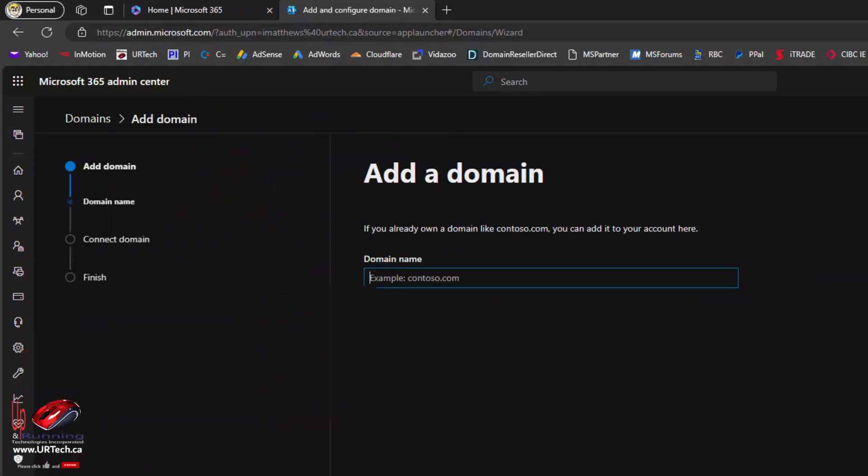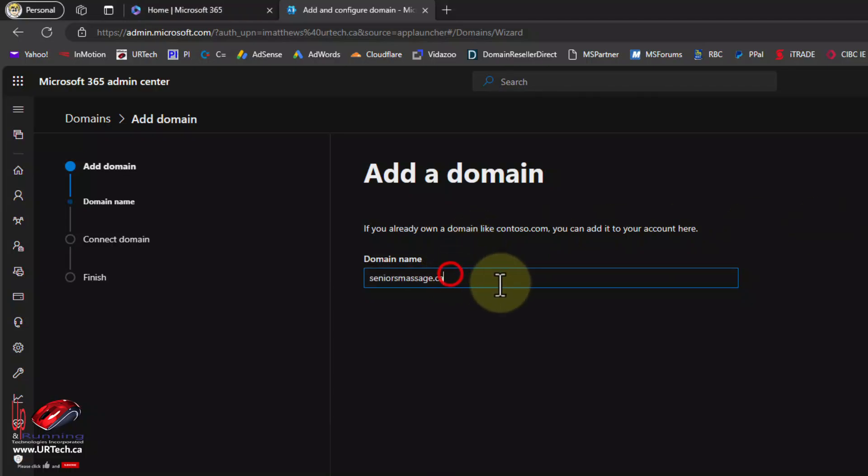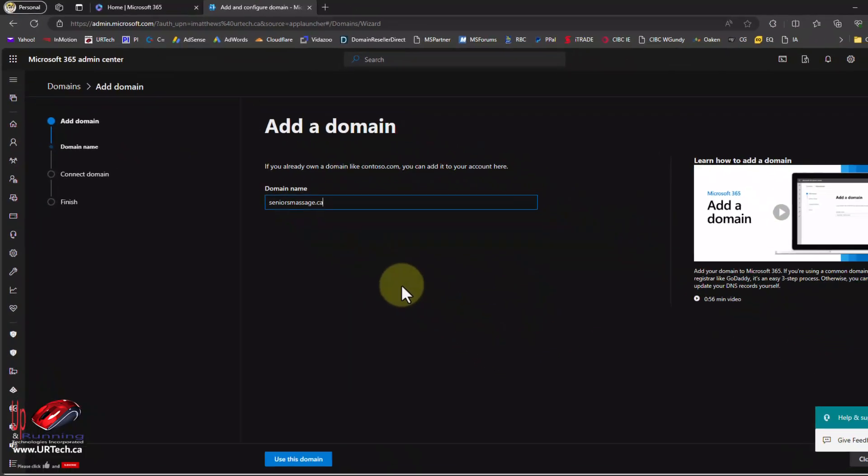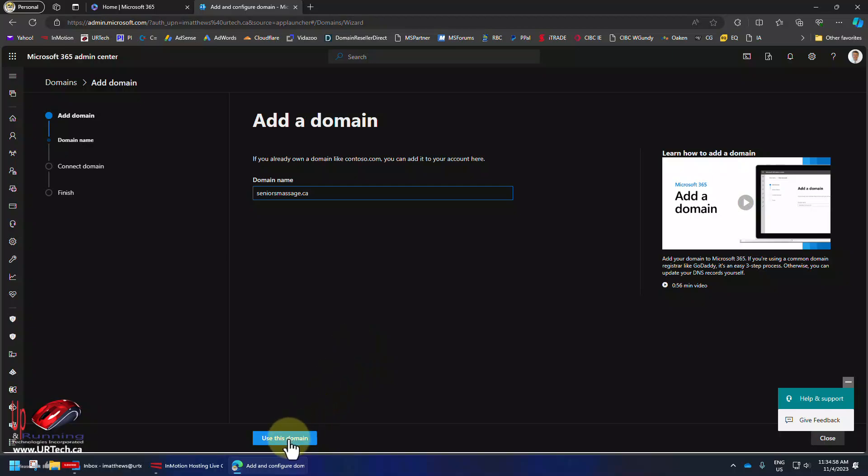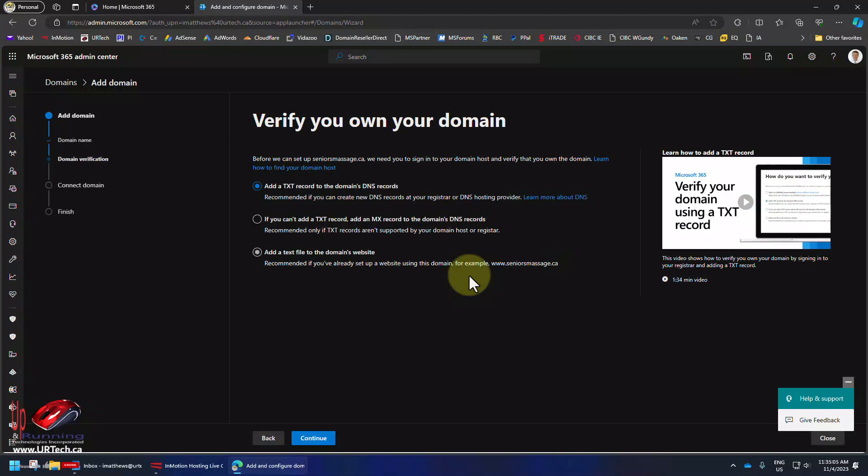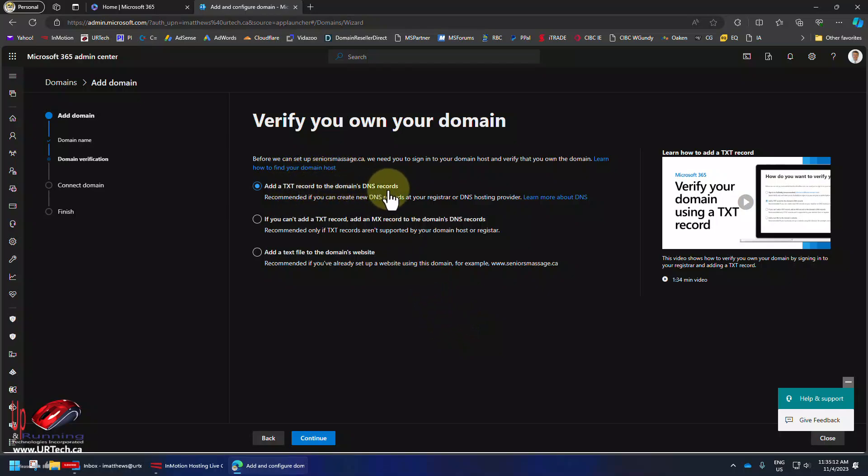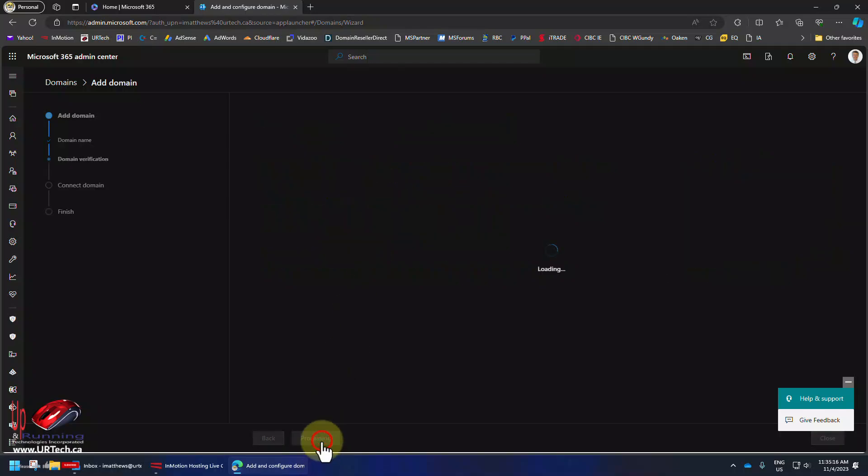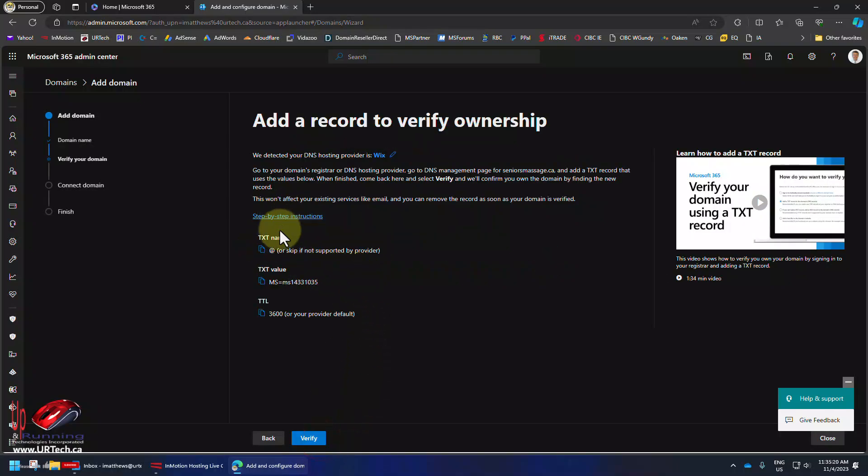Type in the name of the domain you want Microsoft to host the mail for. In my case that's seniorsmassage.ca. Use this domain and Microsoft is going to ask us to verify that we have control of this domain, in other words verify we're not a hacker. So there's a bunch of ways to do this. The easiest way however is to just add a record to the DNS and that is what I'm going to do.